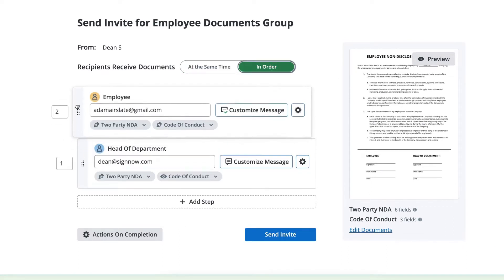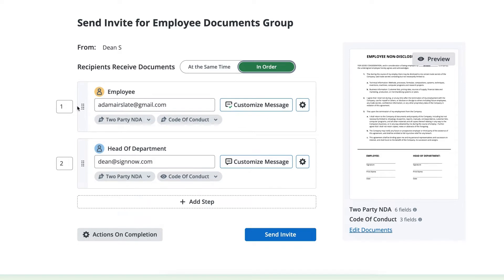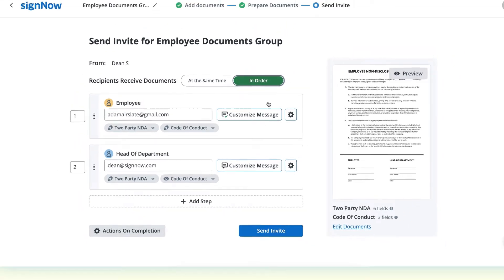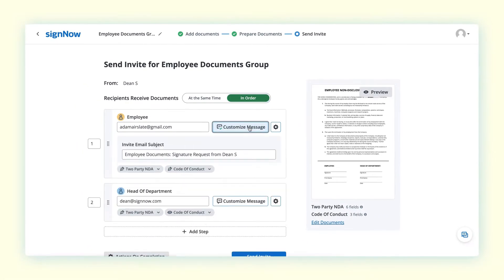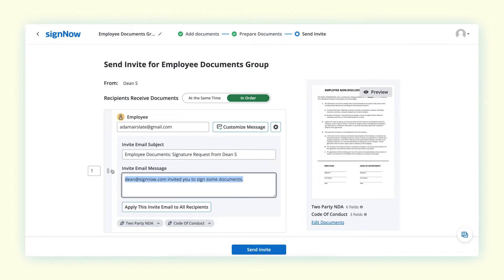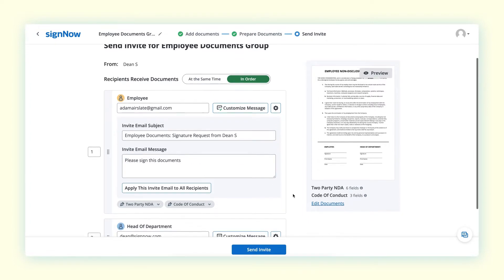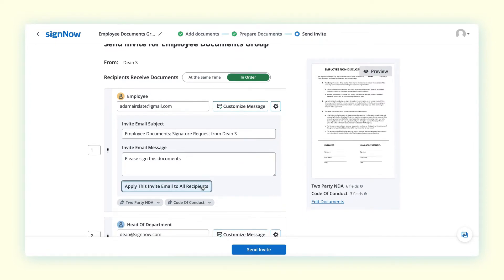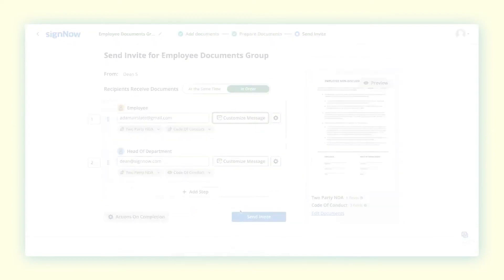Click customize message to update the invite email message. And then if you prefer, click apply this invite email to all recipients. When you're ready, click send invite.